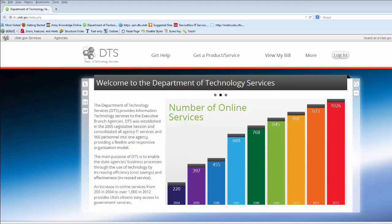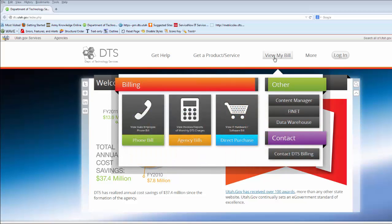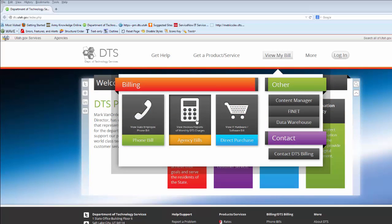To access the new DTS Enterprise Billing Report, go to the DTS homepage, select View My Bill, and then click on Agency Bills. You will be required to log in using your email address and network password.